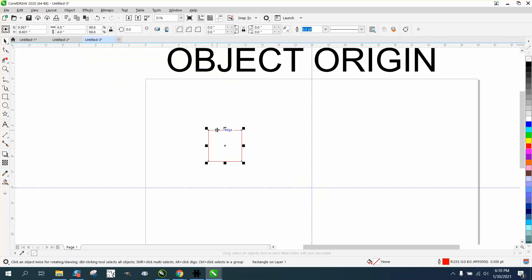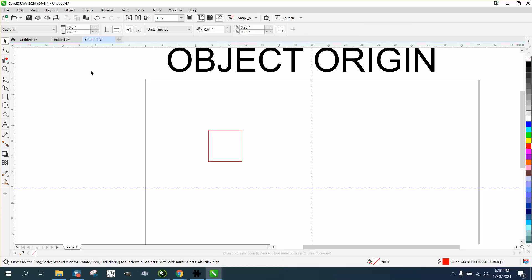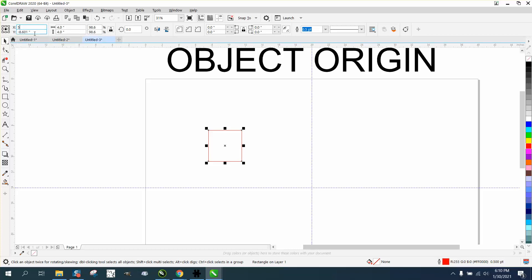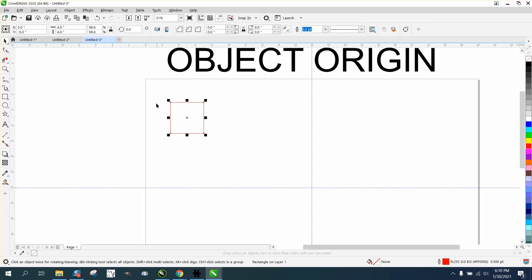This is a four inch block. Let's say you want the center of this object five inches off from the center. Type in five, negative five, and now that center is five inches from the edge.